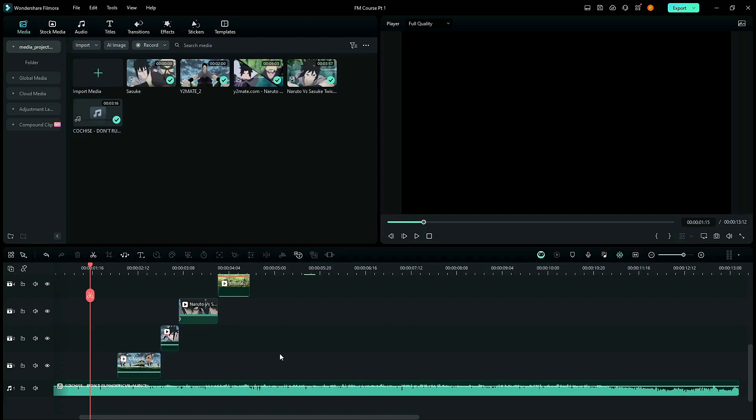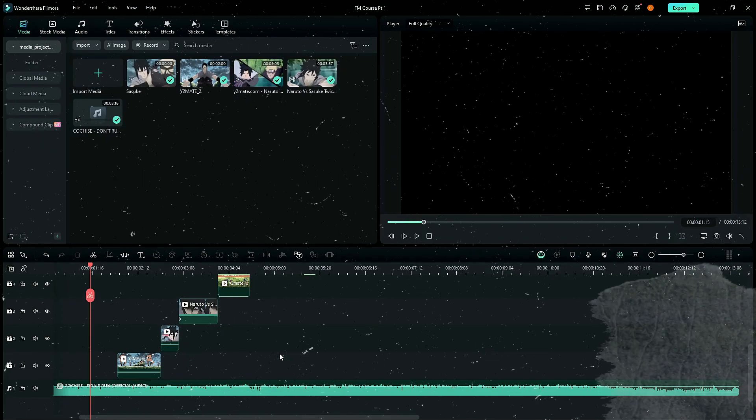People tend to use raw and low quality clips which makes the edit a lot worse, even if they have good beat syncing or clip syncing. Try to use high quality or good quality clips so that people can actually see what's happening, and so that later when you add faster transitions, your clips actually complement them.